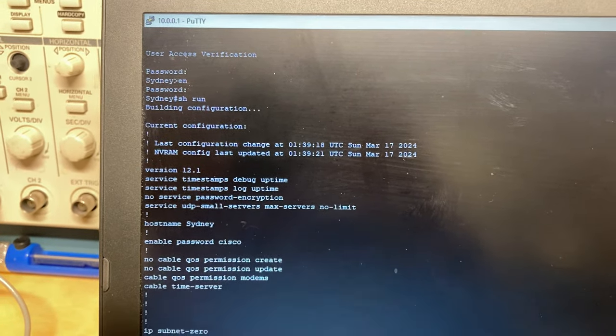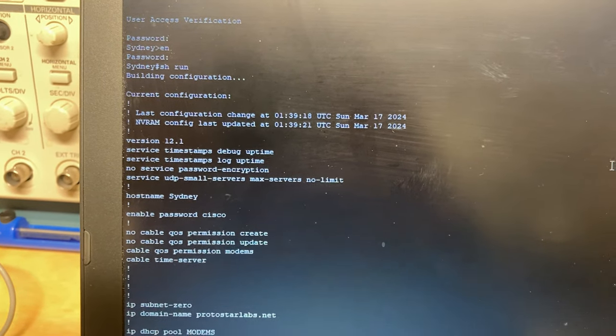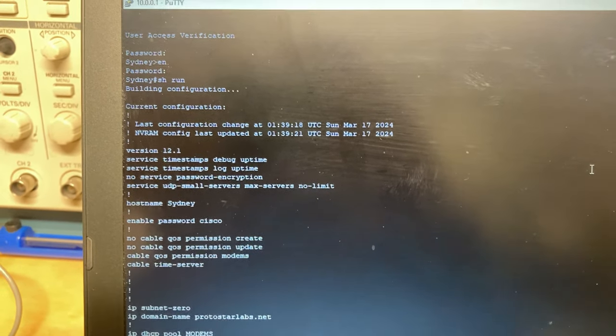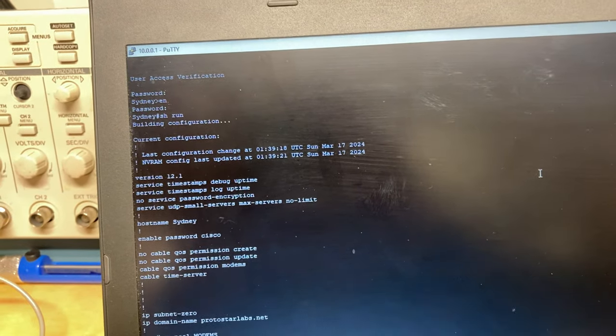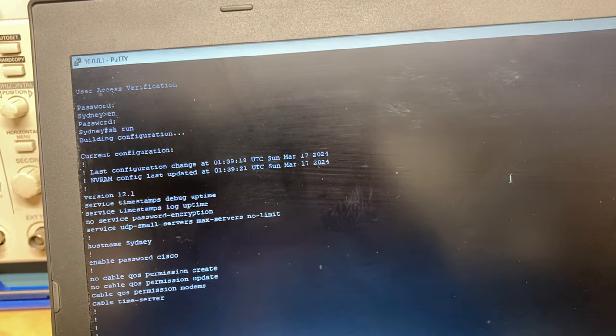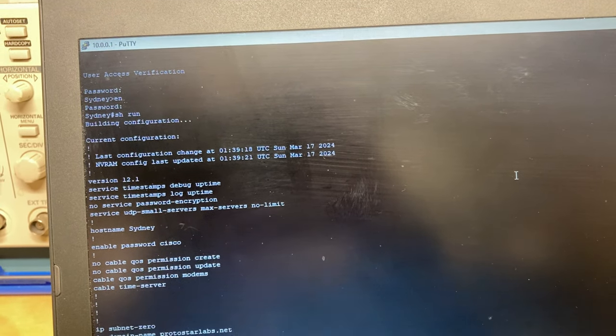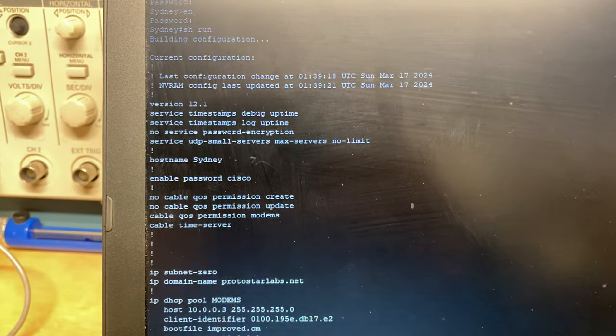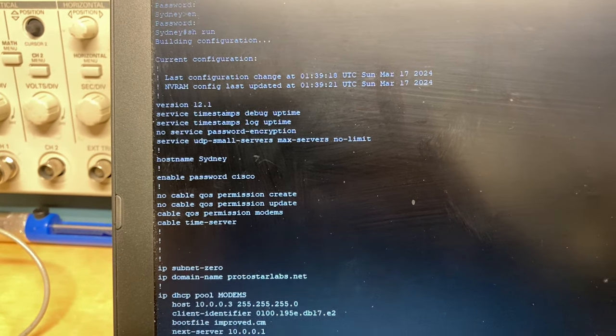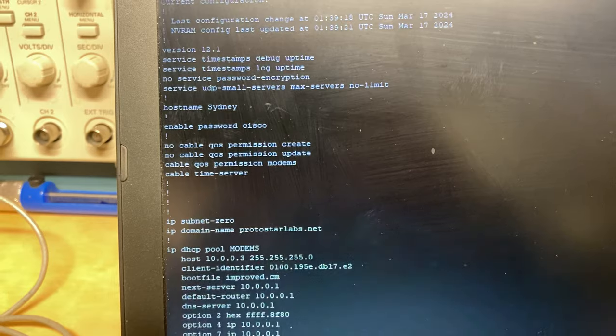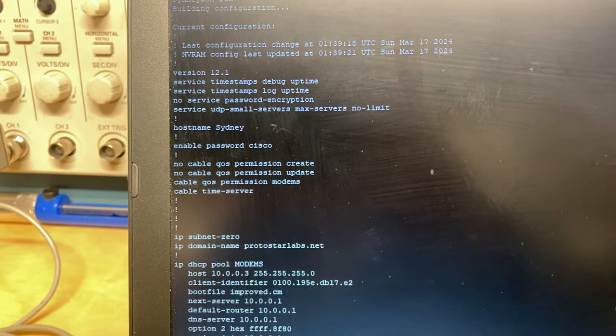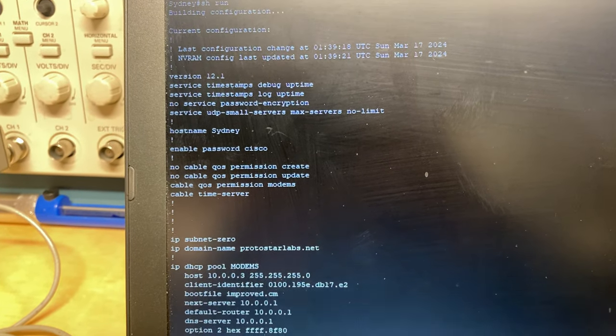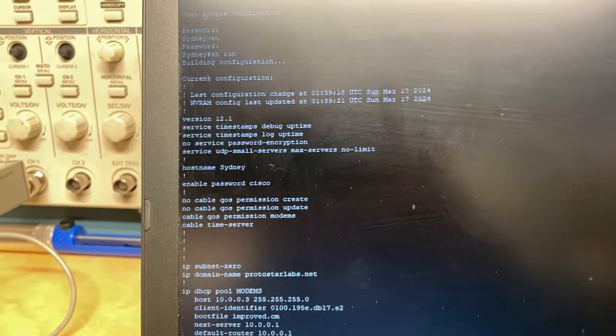So at the very top we have service UDP small servers max servers no limit. This seems to be an option to set the limit of UDP servers the CMTS is able to run internally. That is used for the time server functionality. You have to have that set. Then we have the hostname, enable password Cisco. And then cable time-server. That is the other command that you have to do to enable the time server in the CMTS. So literally just those two, the service UDP small servers and cable time server, those two commands, it acts as a time server.